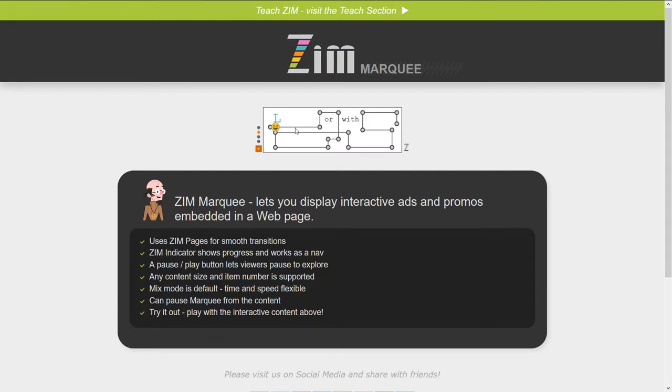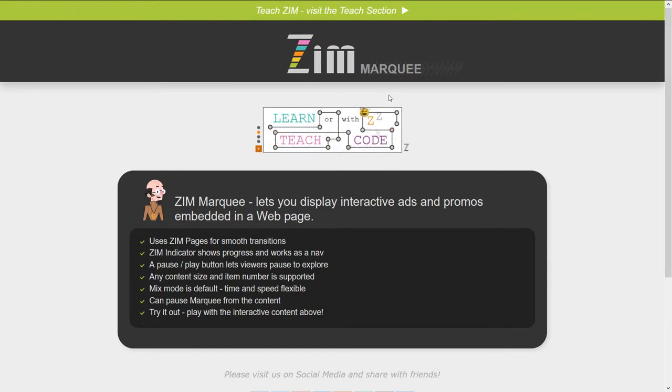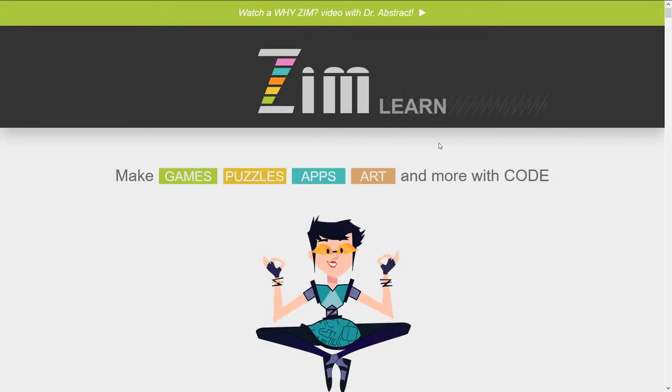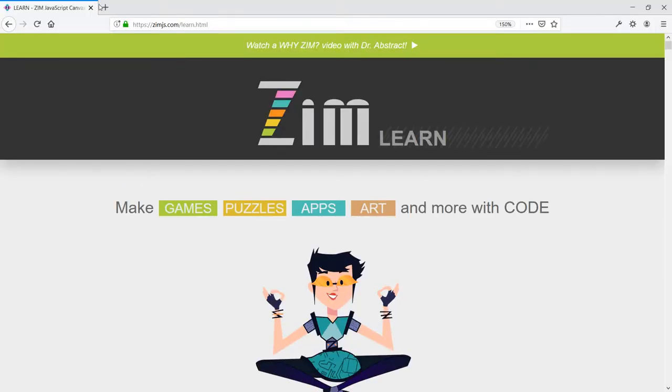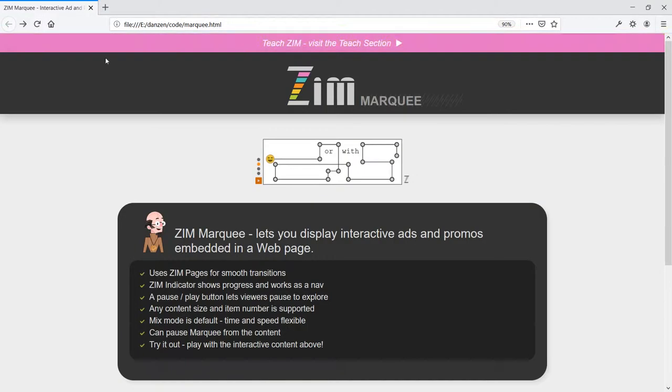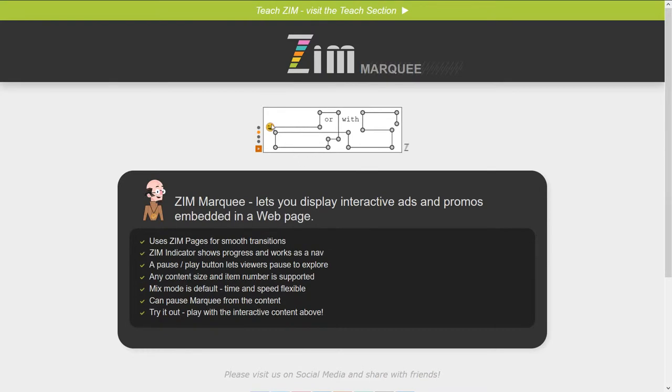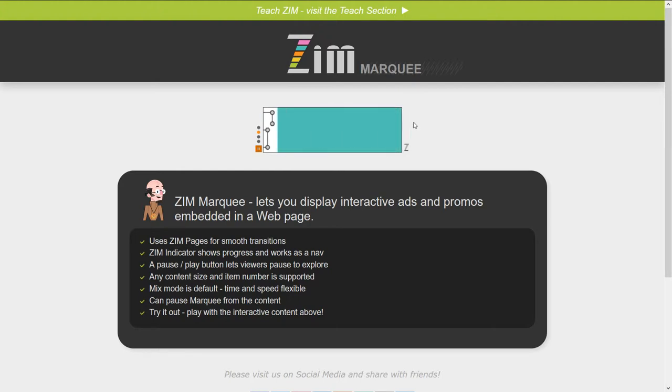So here comes the next one. This one starts off with L-E-A-R-N. Teach code with Zim. A little interactive piece. It had already been cycling so the initial animation for this one had happened already. And again we would hit play to continue on the cycling. That's optional. You could make it just cycle on through these things.